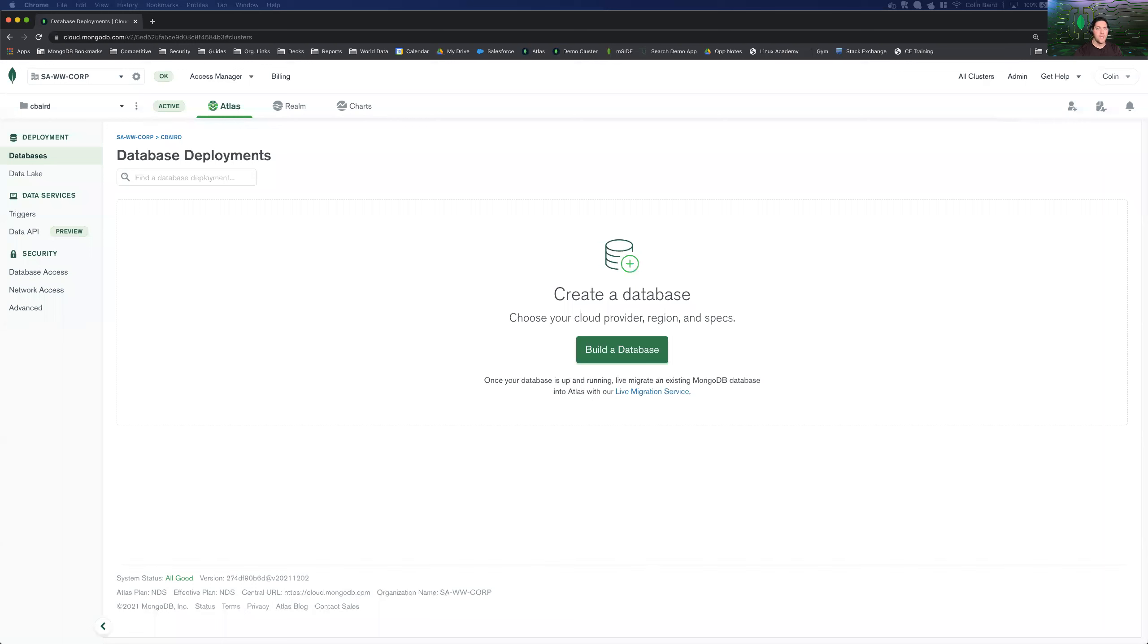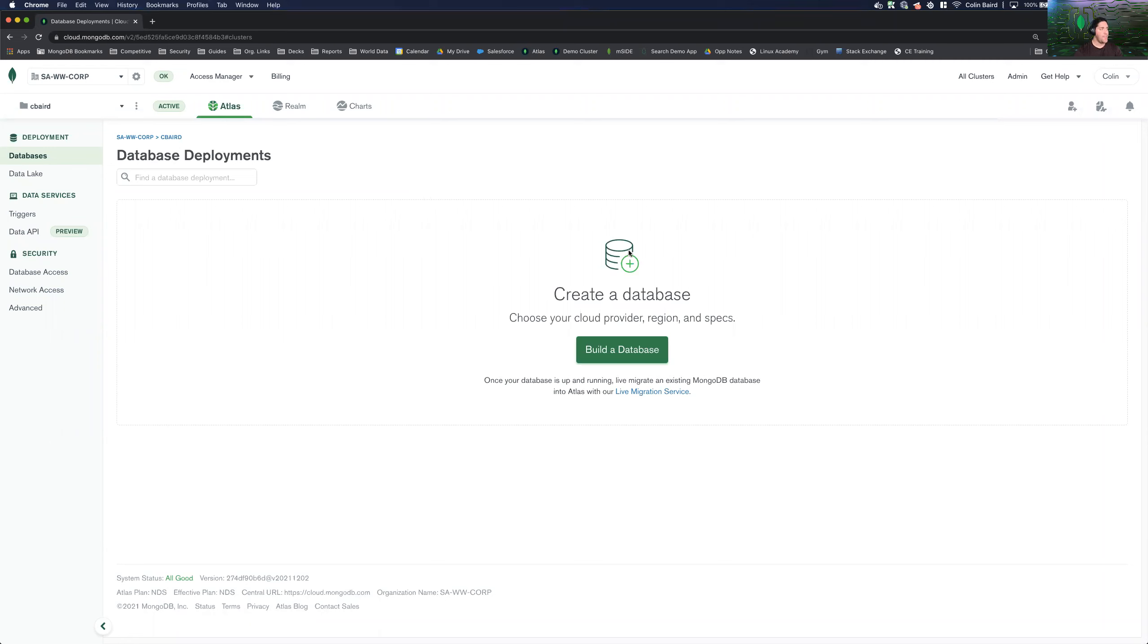So to get started, you're obviously going to want to have a MongoDB Atlas account created. And then you'll go ahead and create a project. So as you can see, I have a project here that is empty.